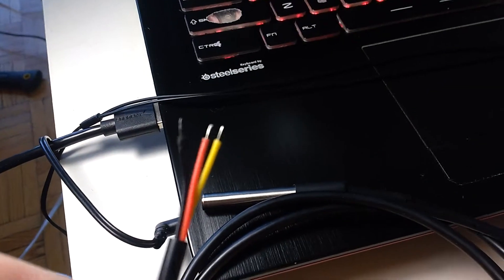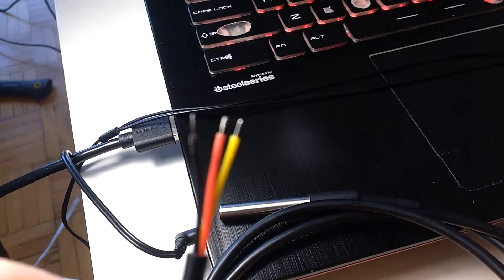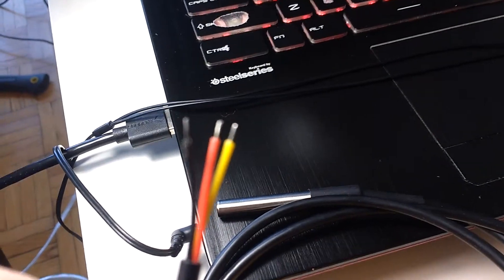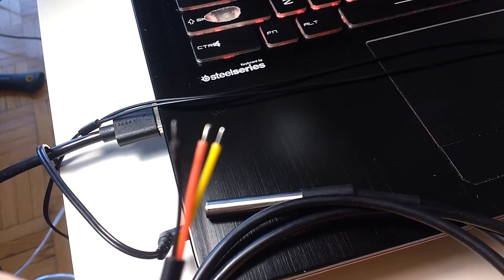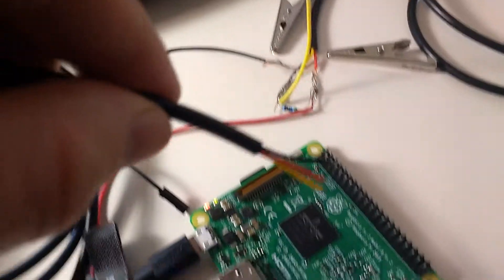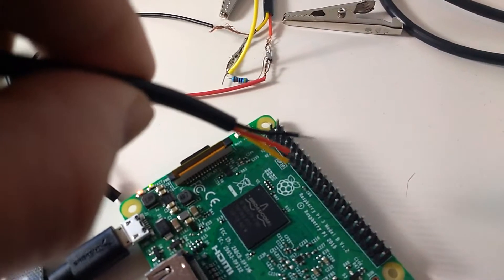Here I have one of the DS18B20 thermal probes directly from eBay, and you'll note that the ends of the wires are just bare metal, so there's no way to actually plug it directly into the Raspberry Pi.